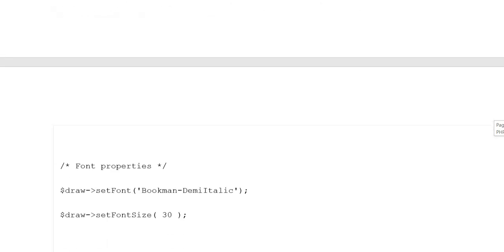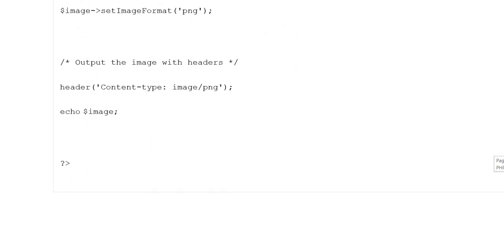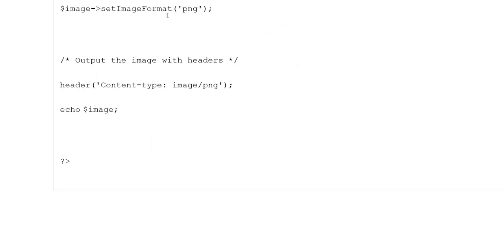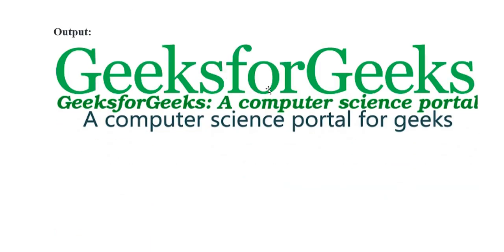Variable draw->setFillColor('green') put kiya gaya. Font property: variable draw->setFont('Bookman'), book man put kiya gaya, aur yahan demi italic put kiya gaya. Variable draw->setFontSize() — create text: variable image->annotateImage(draw) put kiya gaya — 'GeeksForGeeks Computer Science Portal'. Give image a format: variable image->setImageFormat('PNG'). Output the image with headers: Content-Type image/PNG. Echo variable image — output display ho raha hai screen par.